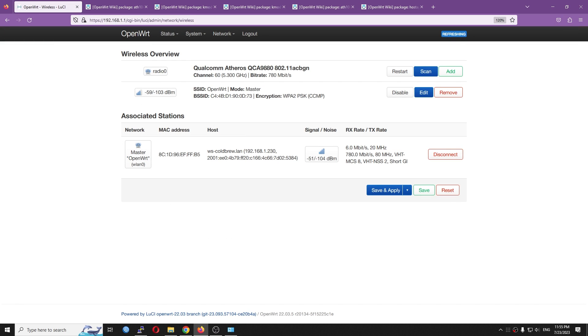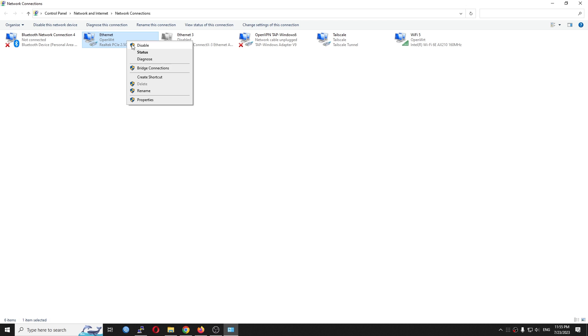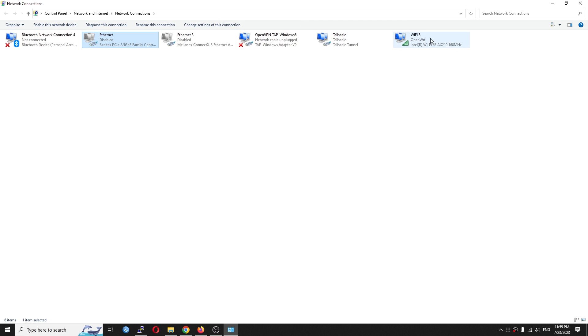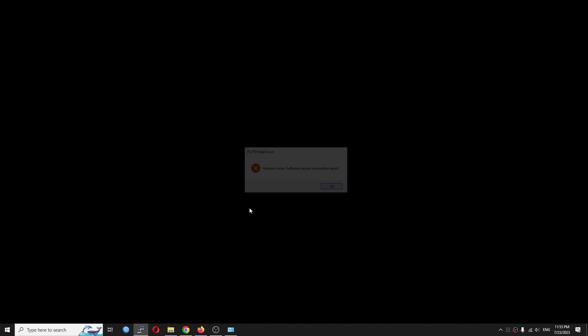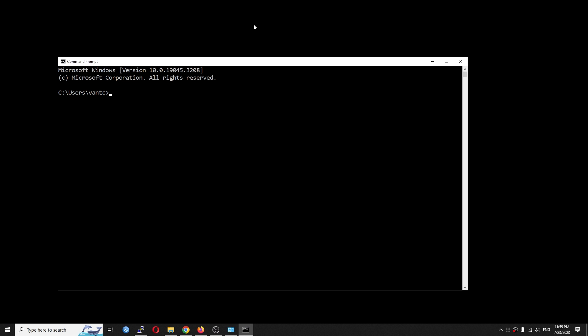So I'm going to minimize this one, disable my Ethernet connection so that the PC is connected to the router via Wi-Fi. After that, let's open cmd.